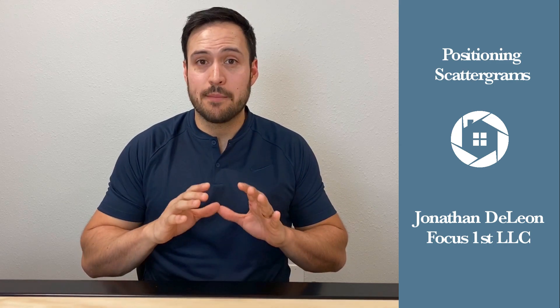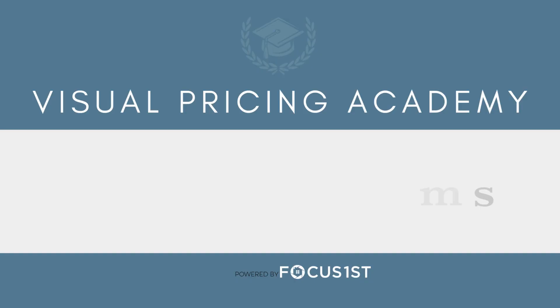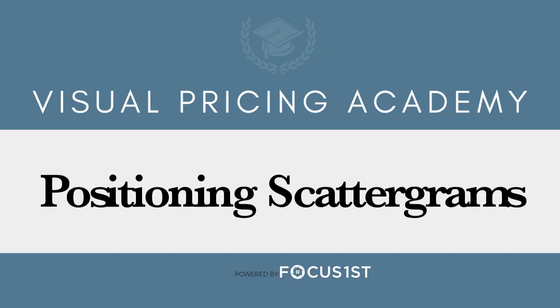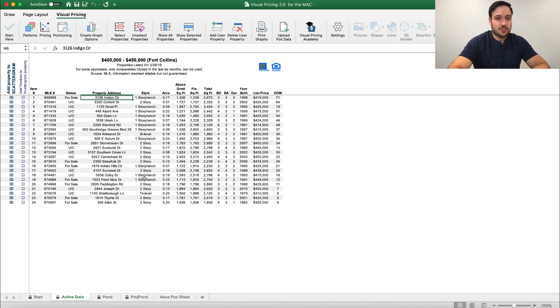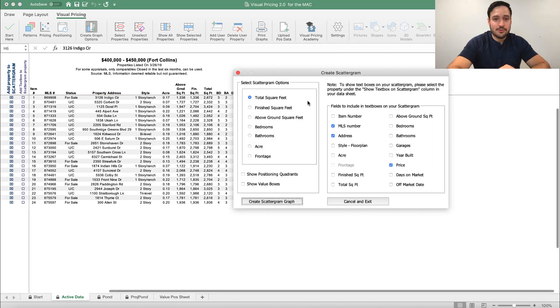So let's jump into how to make the basic scattergram and what that really shows you. We have uploaded our positioning search, and now we're ready to create a positioning scattergram. If you're not in here, we're going to click positioning and bring us right here to the active data sheet. In the active data sheet, we're going to go ahead and click the create graph options, and go ahead and click create scattergram graph.